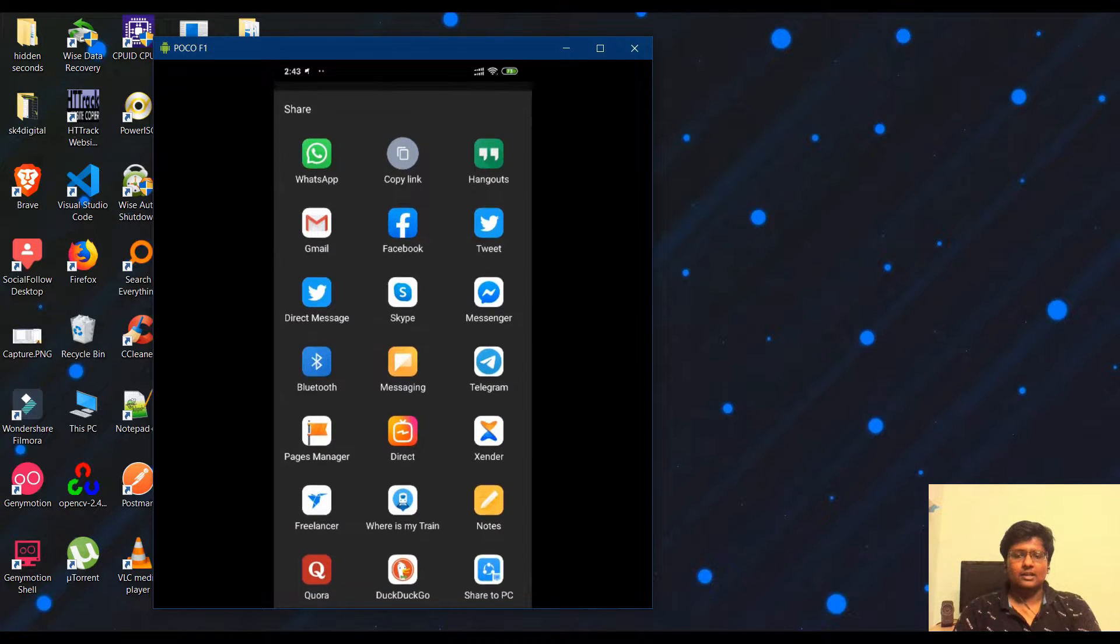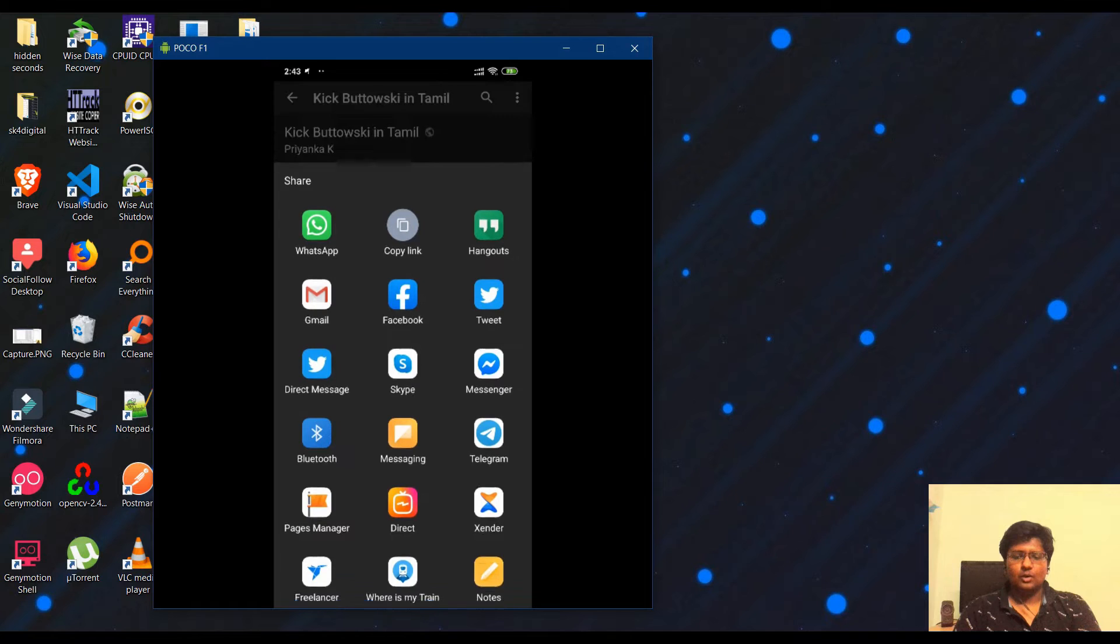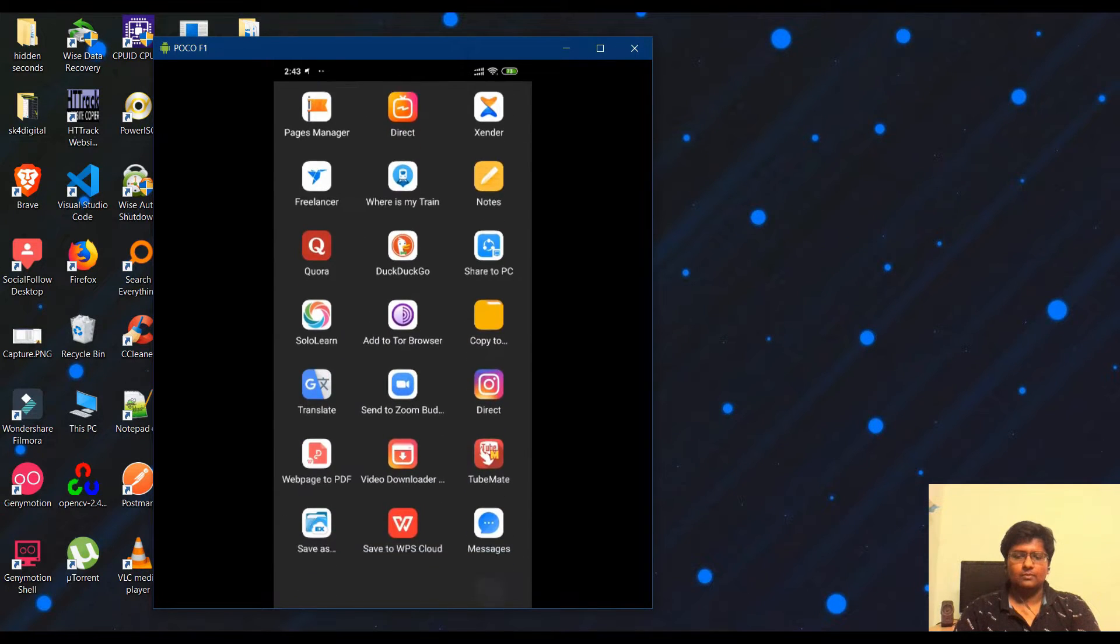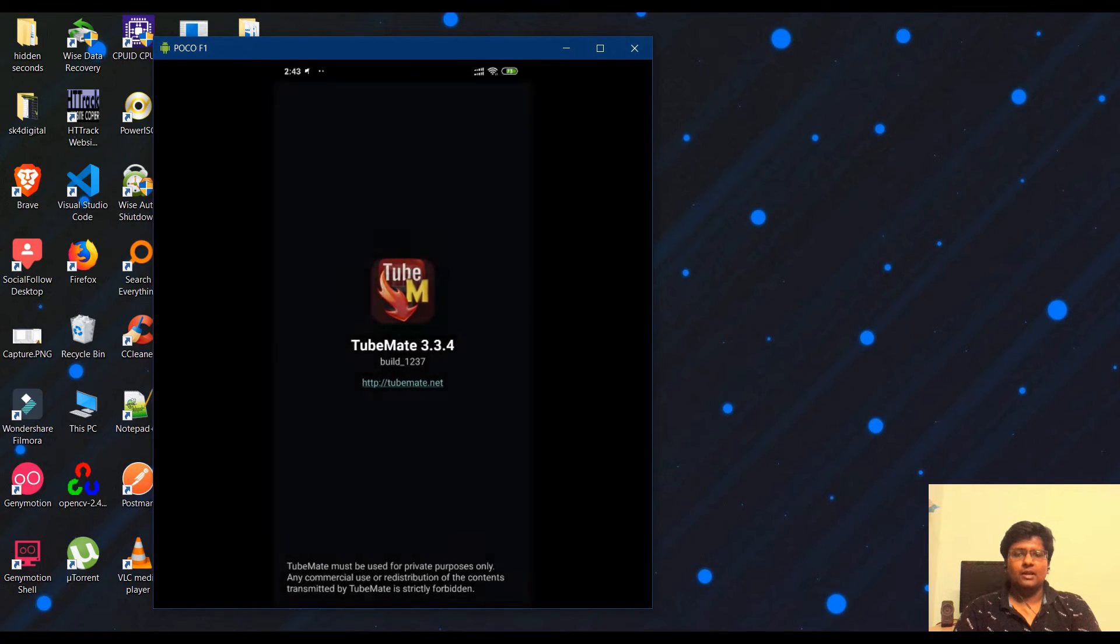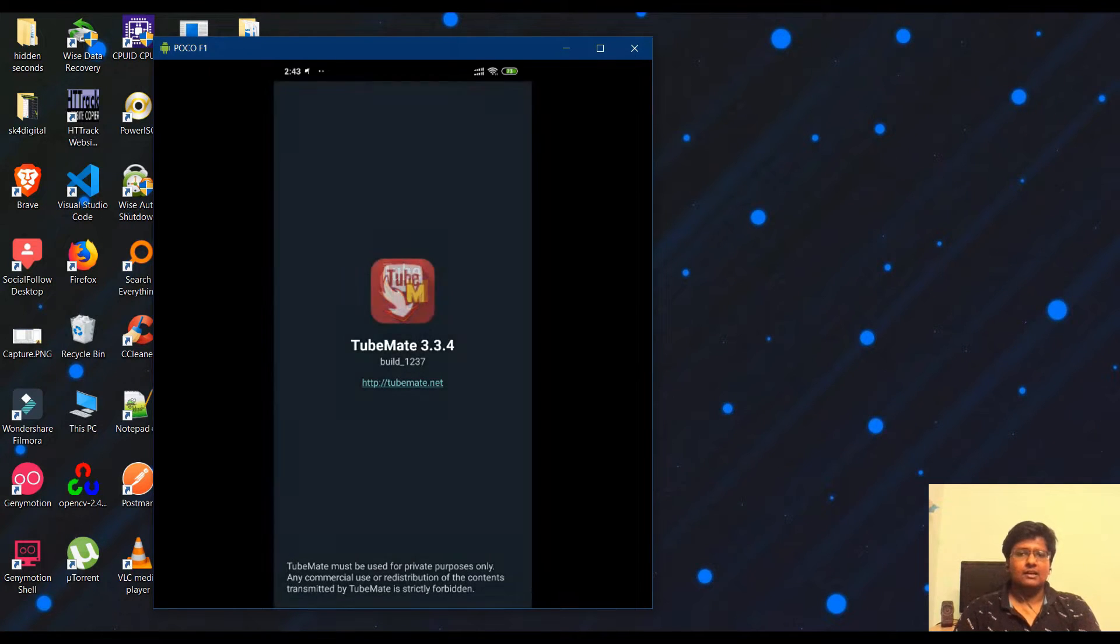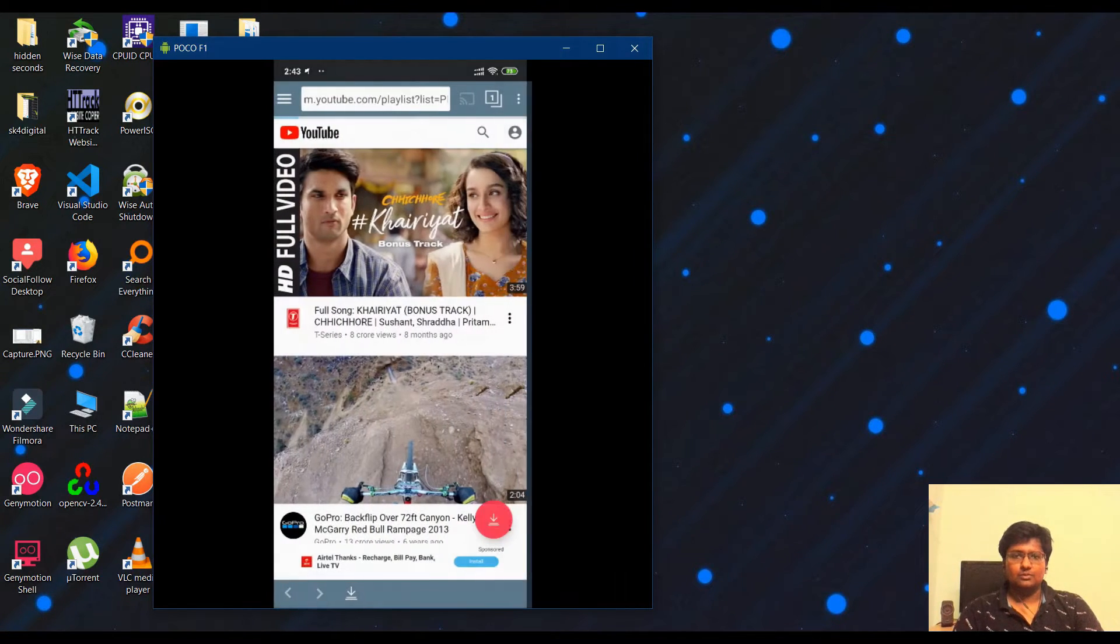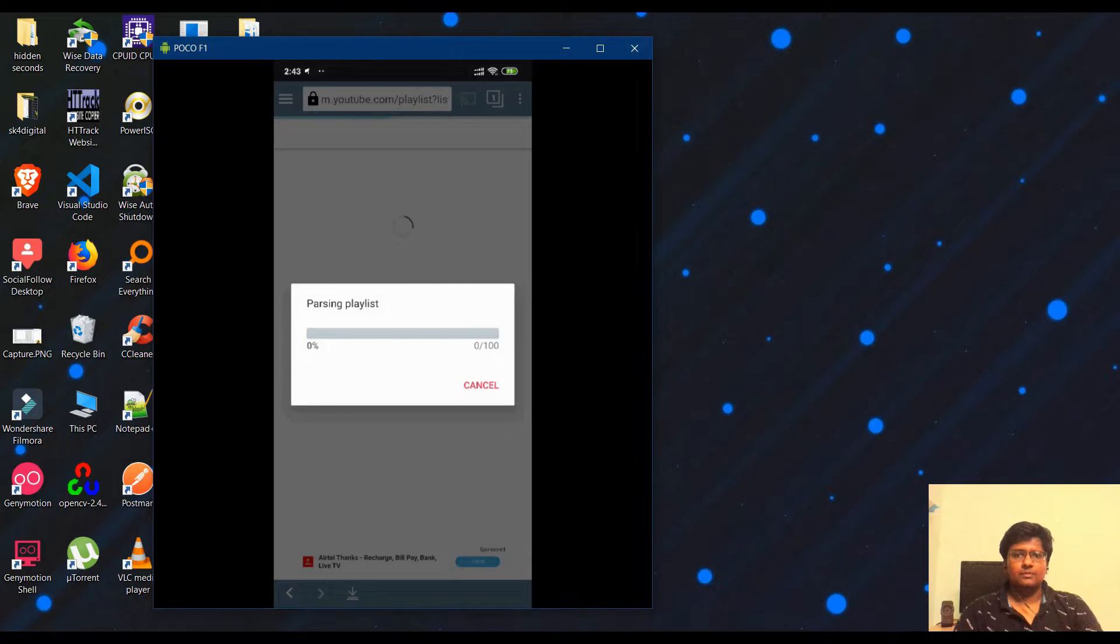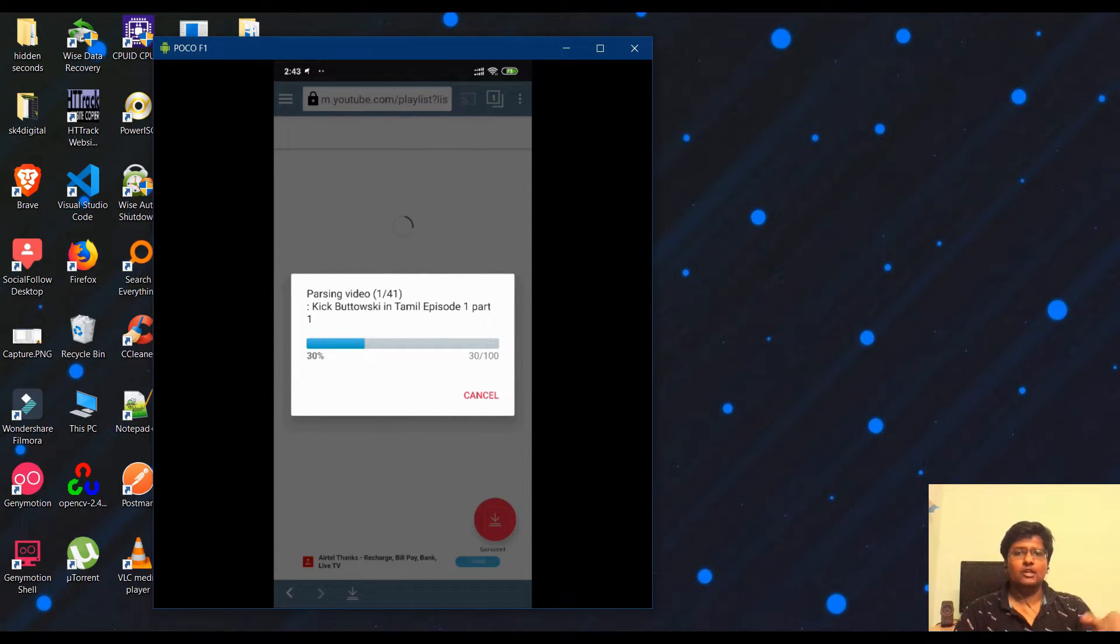By default, if TubeMate is installed, you will see TubeMate in the share menu. Click TubeMate and it will direct you to the playlist. Initially it will load. This takes a little time.